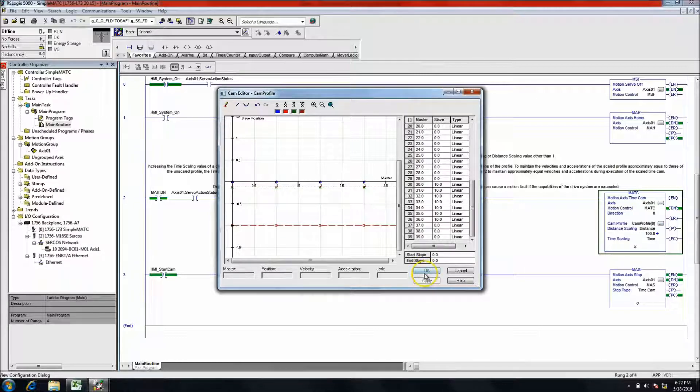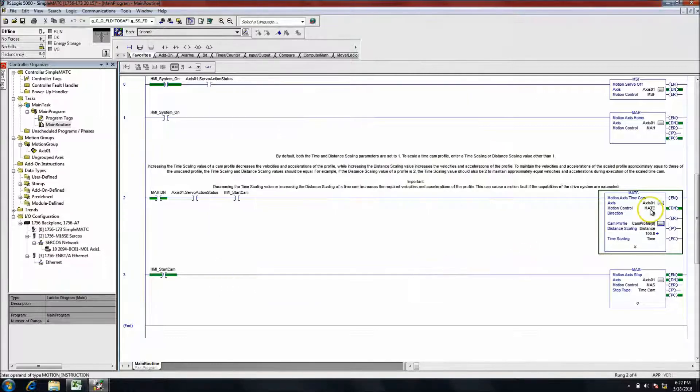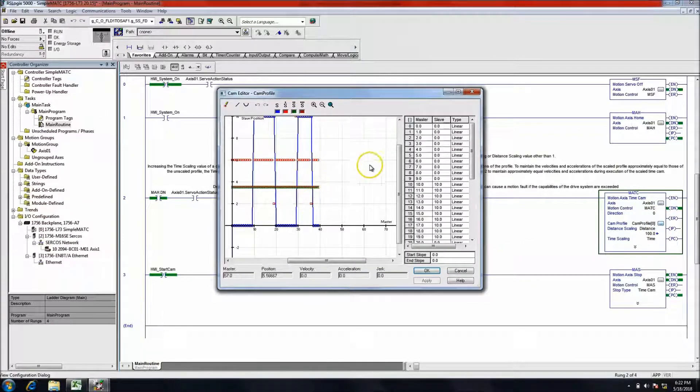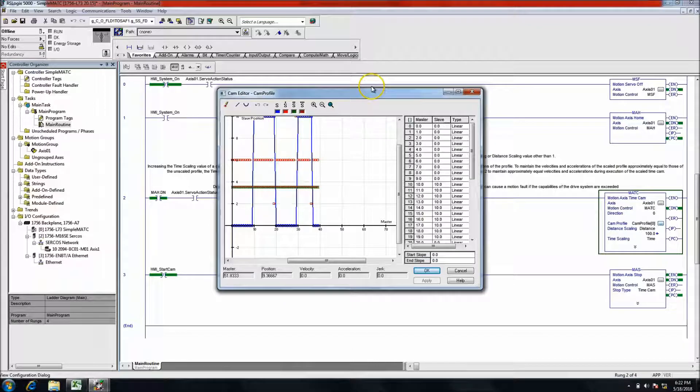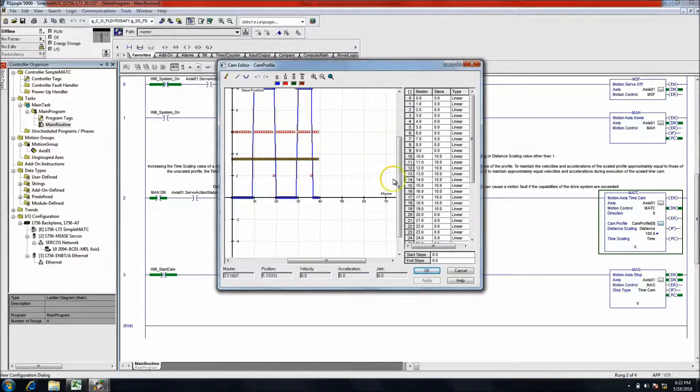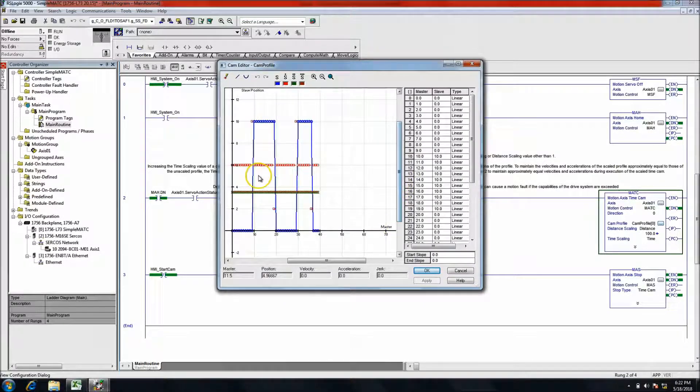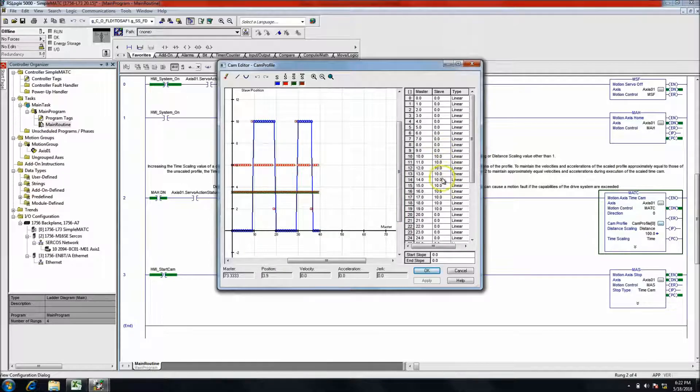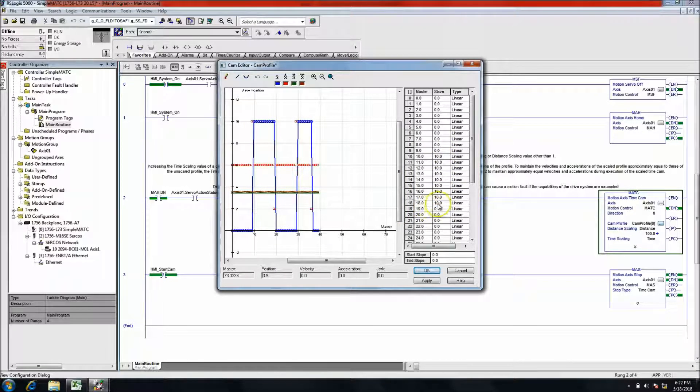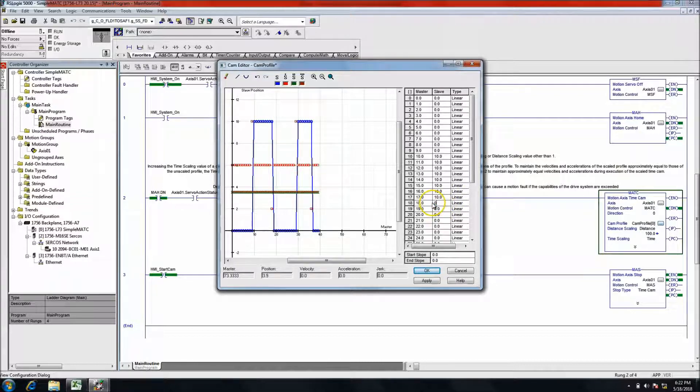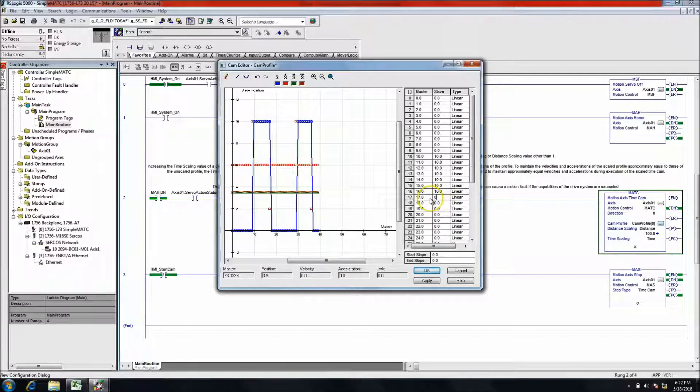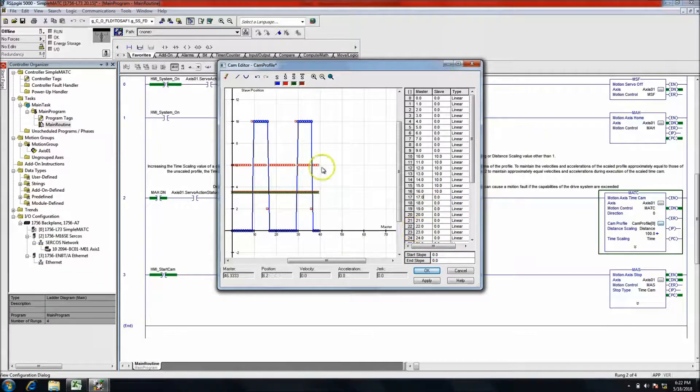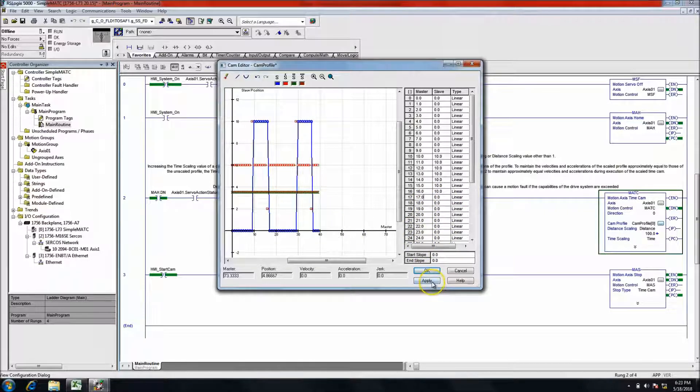I just quickly hit apply, close it, open it again, look at the cam profile, make sure it's going to do exactly like I said. So far so good, looks good. Now if I needed to edit it from this point, I would just come back and edit it at that point.